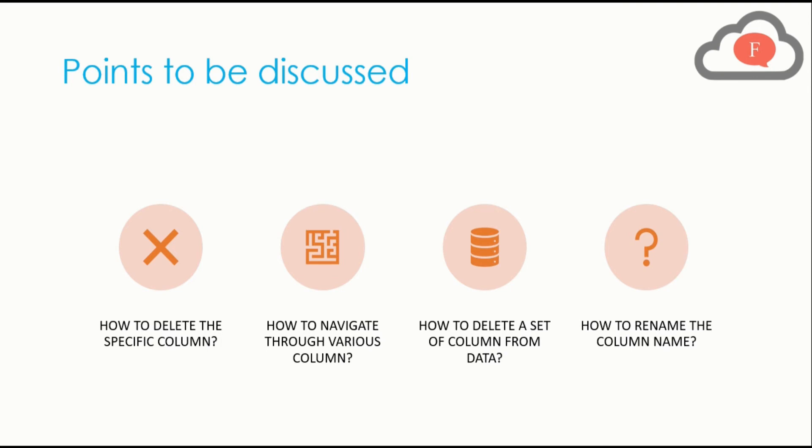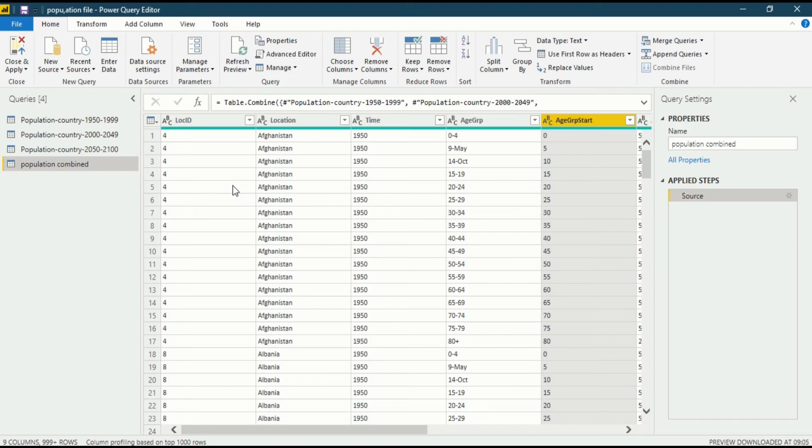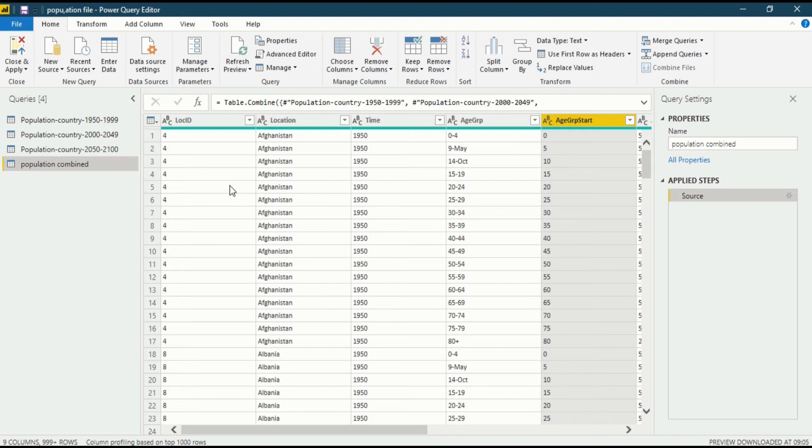We are in Power BI Desktop in the Power Query Editor function. If you want to know more about Power Query Editor, you can look into my previous videos. Now let's get back to the question of this video: how do we manage columns in our data set.